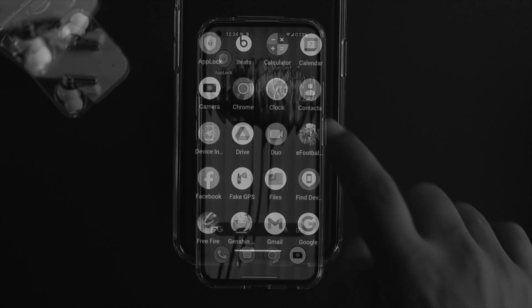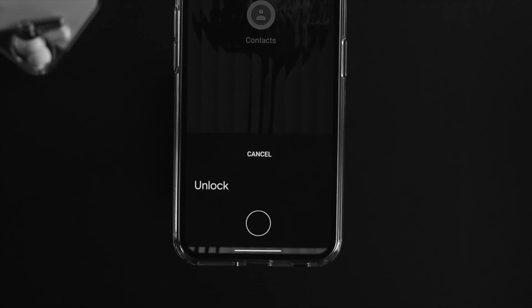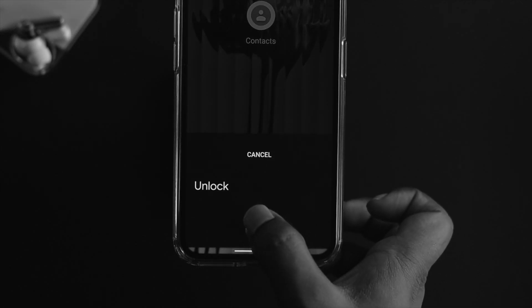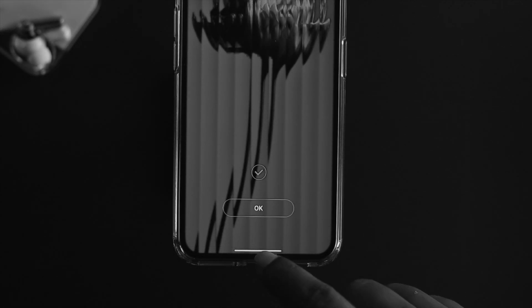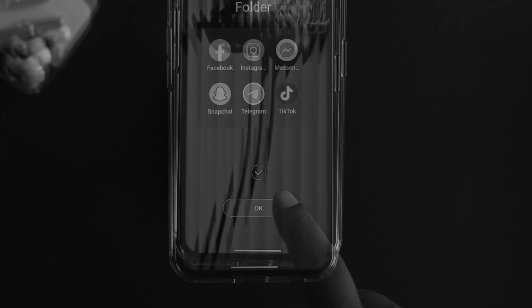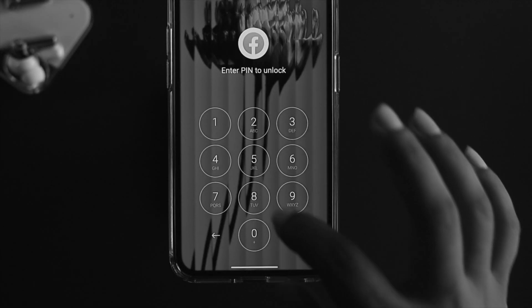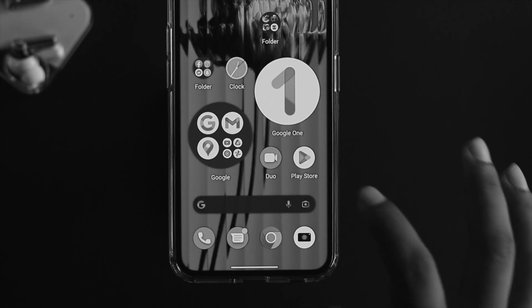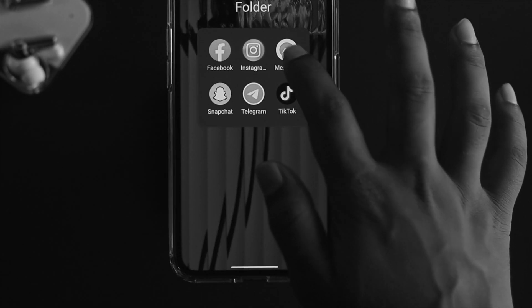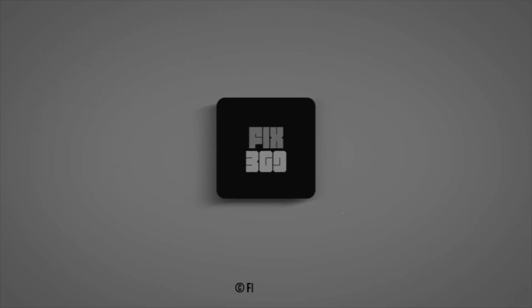So that's how you can literally lock and unlock any application on your Nothing Phone 1. Hope you found this video useful — if so, drop a like and subscribe to the channel. Thanks for watching, peace out.